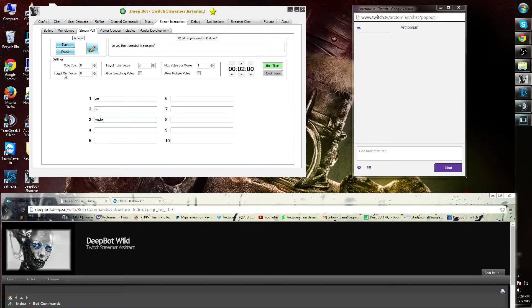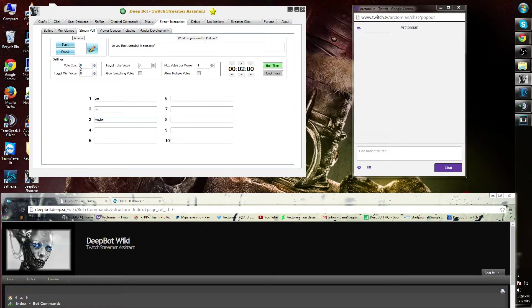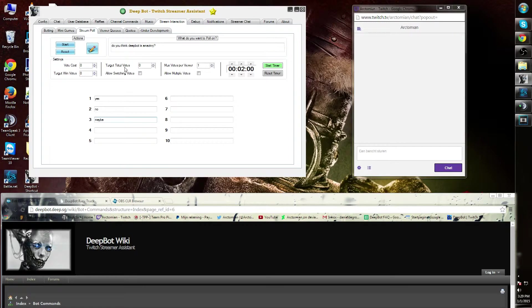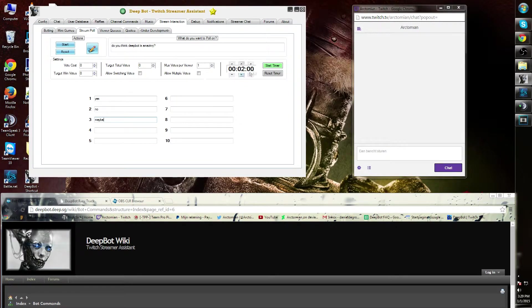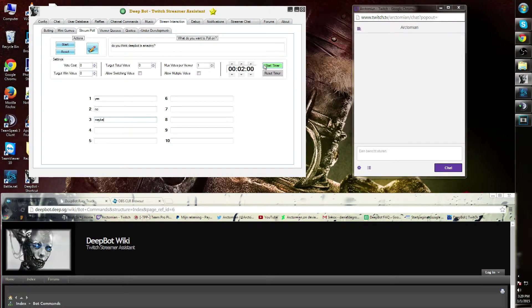You can customize the vote cost, target win votes, target total votes, and you can allow switching votes. You can also set max votes per viewer and allow multiple votes. Lastly, you have a timer.